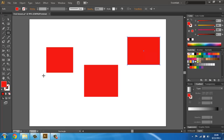That's it. In the next lesson I will explain the tools which will help you to create great things in Illustrator.